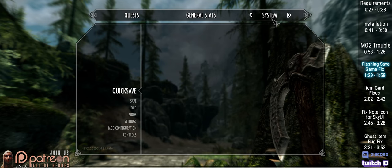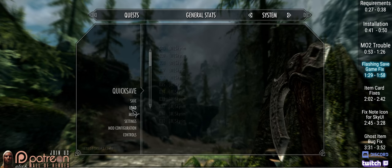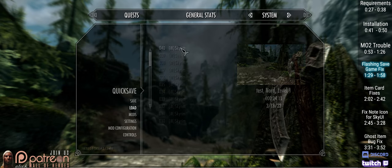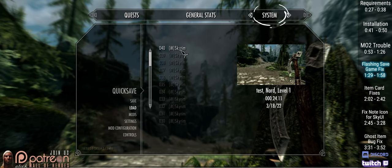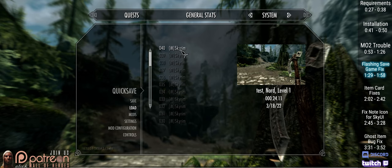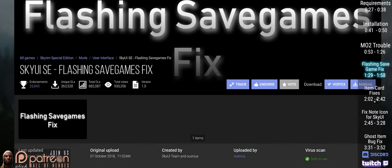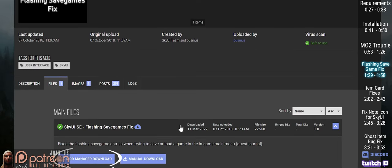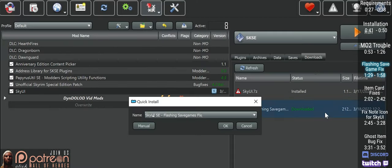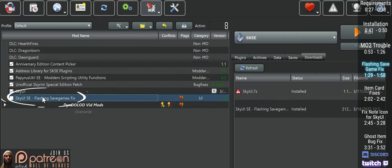When you have a lot of save game entries, you may experience a bug where this menu reloads multiple times. This mod fixes that. Open the flashing save games fix page, download the main file, install it and activate it.